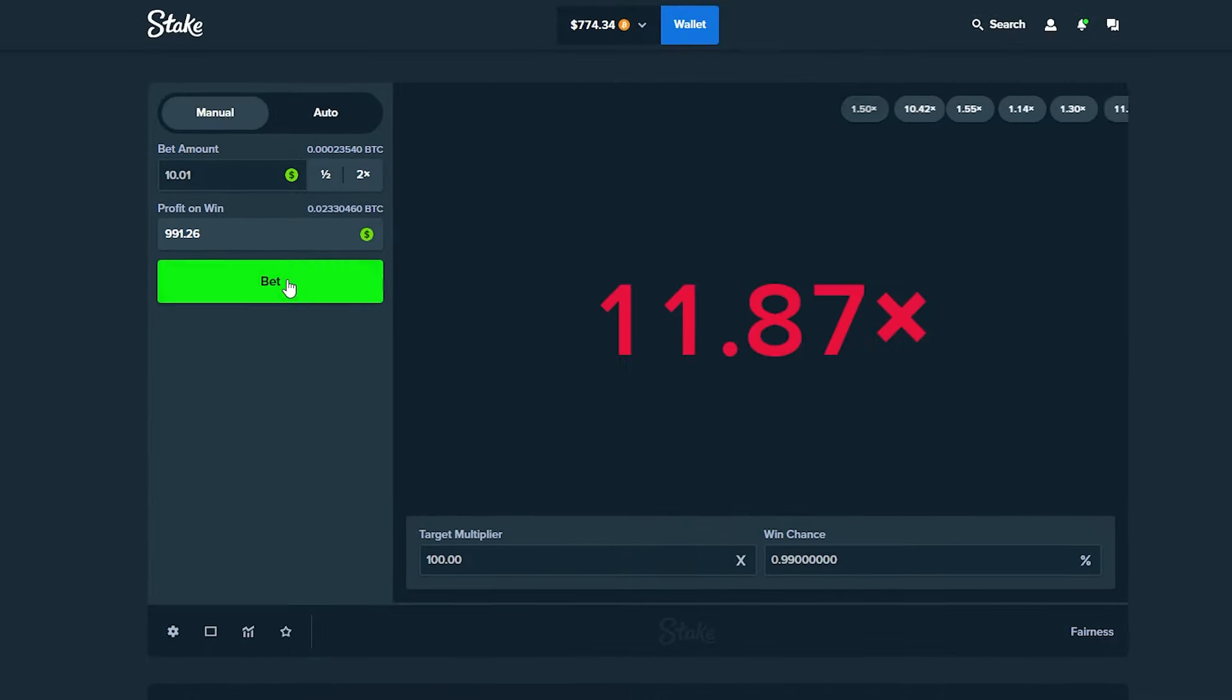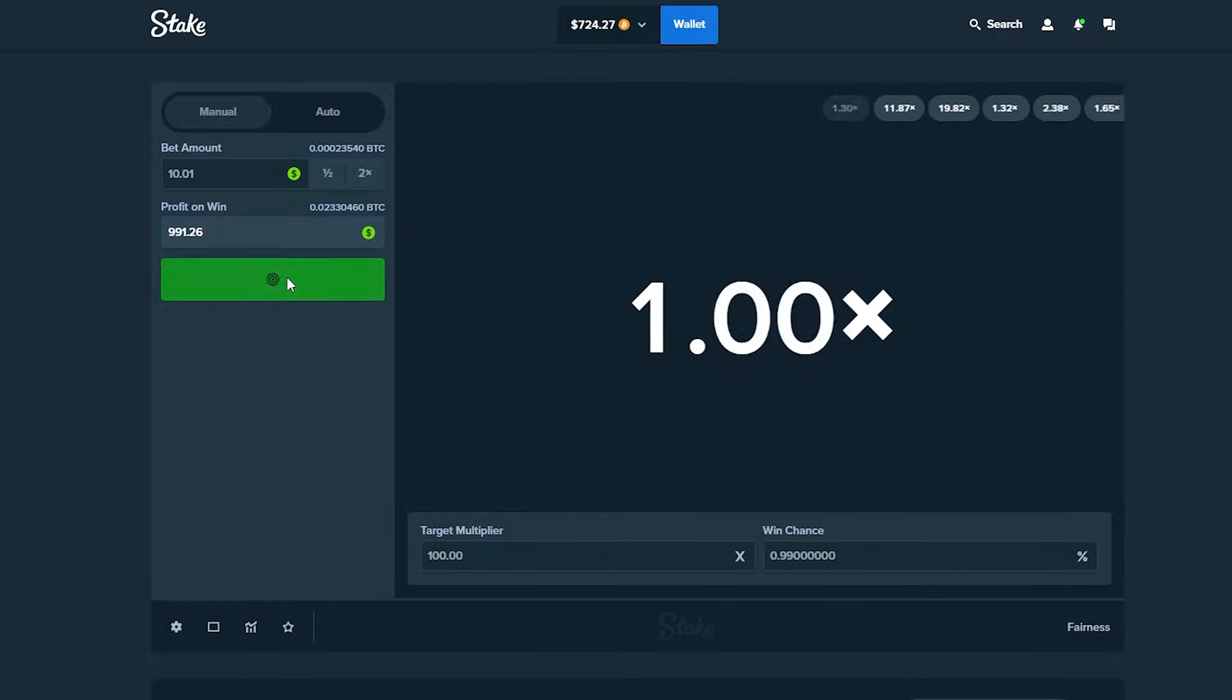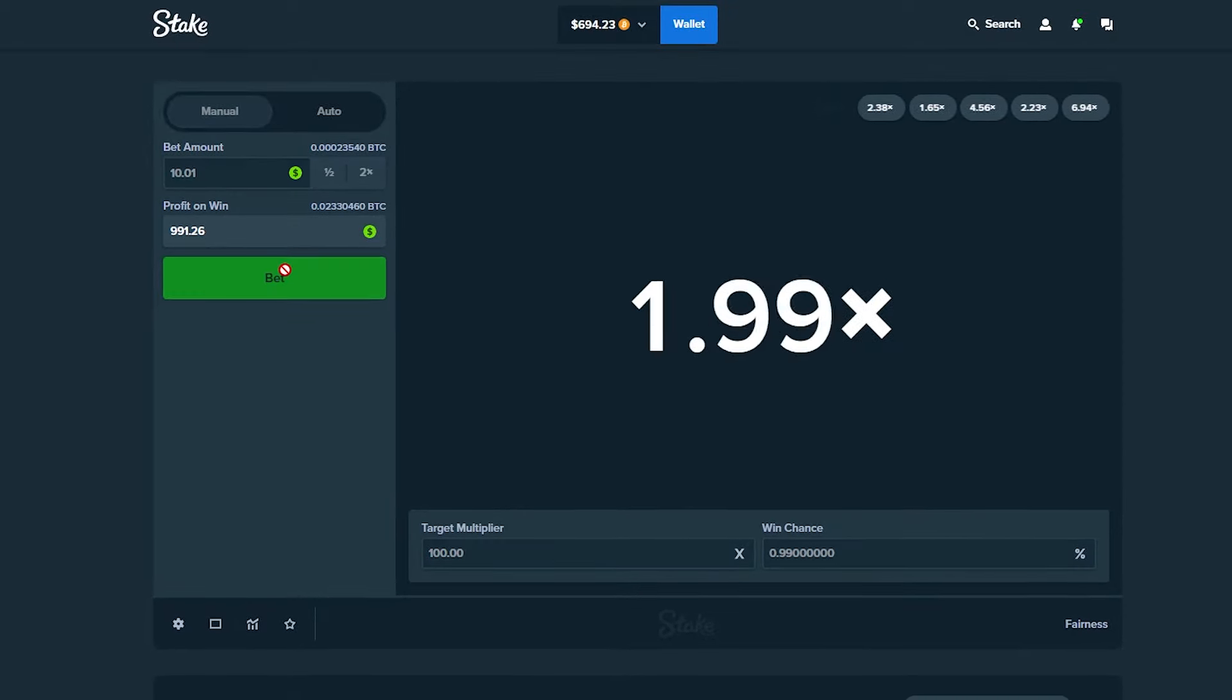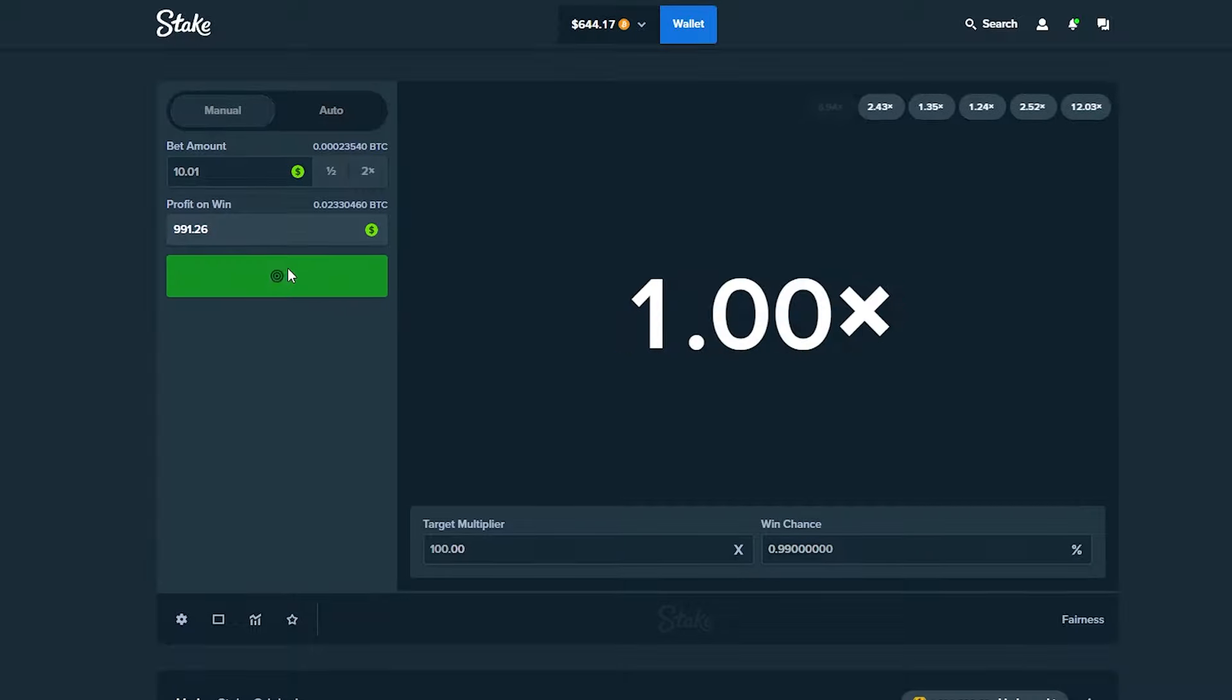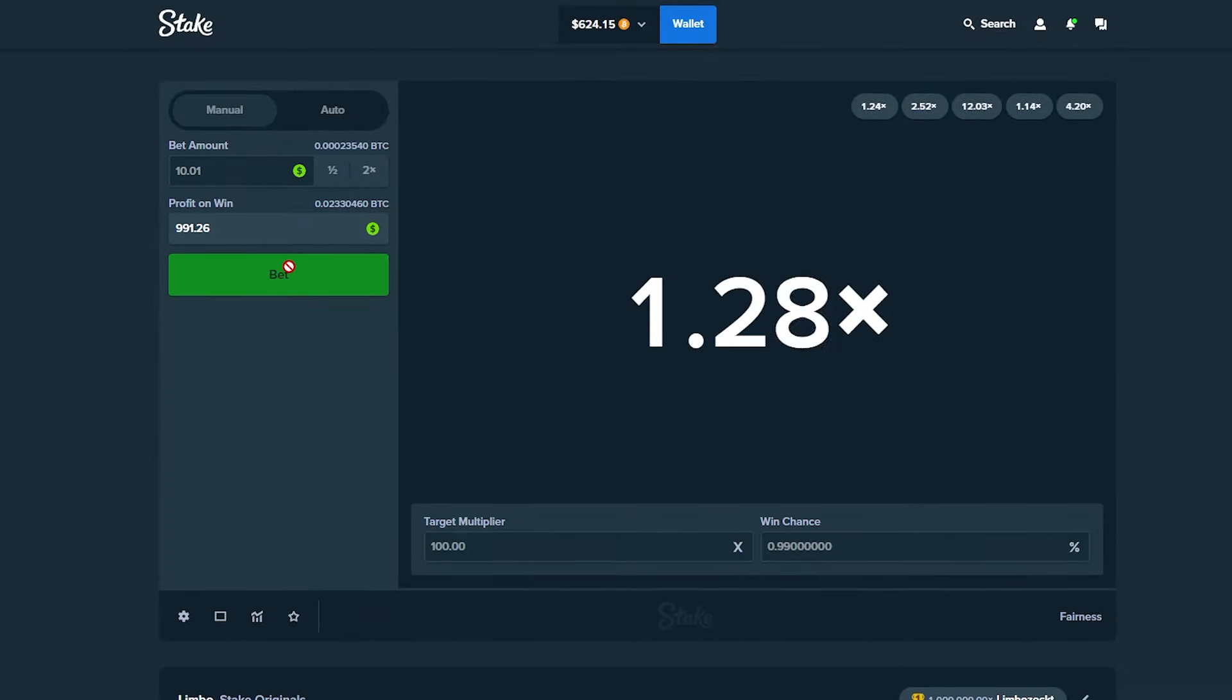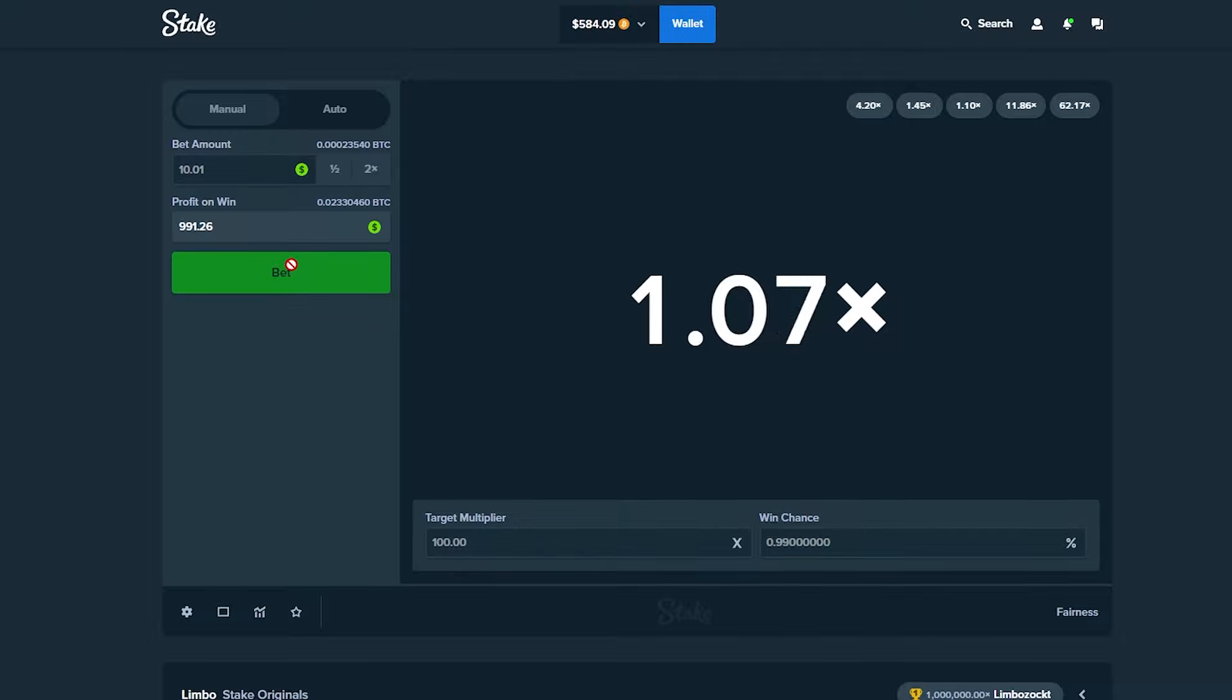This is such an insane strat. If you guys do try this, you probably shouldn't try it with more than a dollar, to be honest. There's a good chance you'll lose everything. But if you get one of those lucky sessions where you hit a bunch, then it could be really profitable.